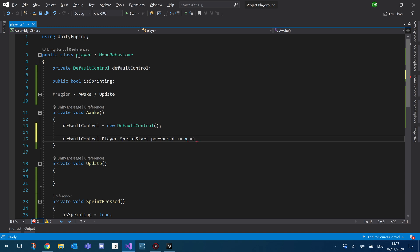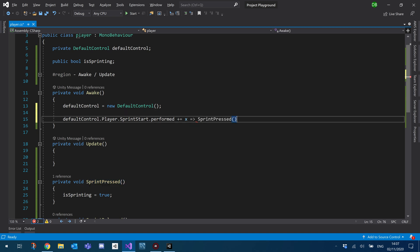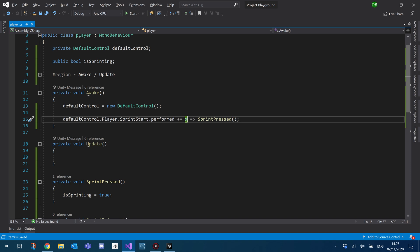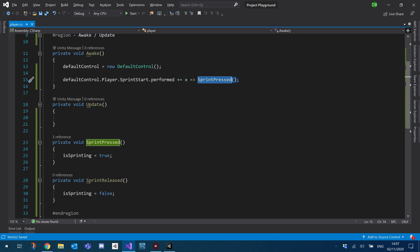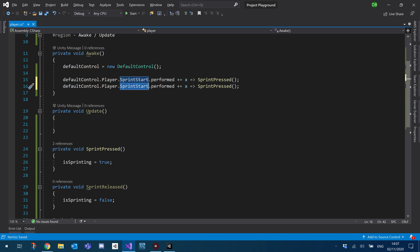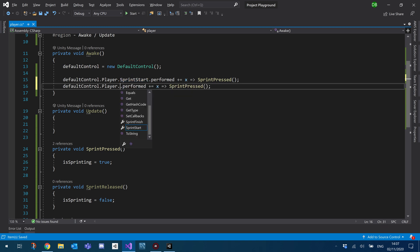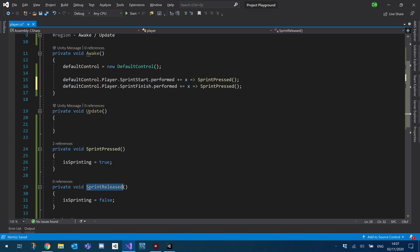And then what we'll do is we'll just say, we'll just call our sprint pressed. So if we want to make use of the event data, we're able to, but for now, we're just going to call the function straight up. So I'm going to create another, mostly going to duplicate that and we're going to do it for sprint finish as well. And call our sprint released.